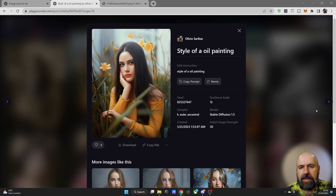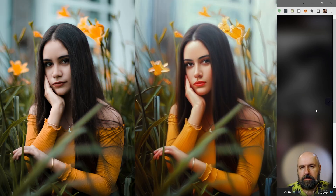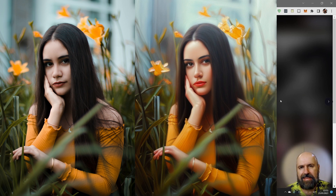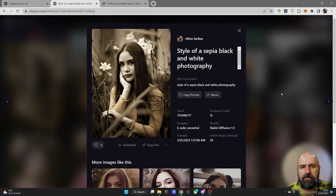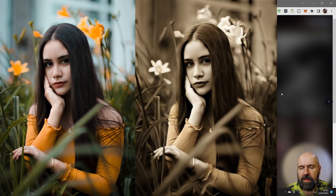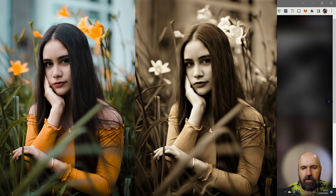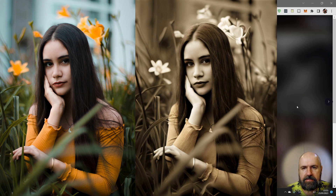Another idea is to make it into the style of an oil painting. I would suggest that you set the guidance scale higher while you set the image strength a little bit lower. Here we have a sepia black and white photography — it's more like a vintage look, with a little bit of color left, as you can see on the shirt. So it gives a really nice look.